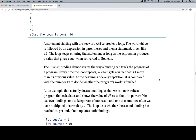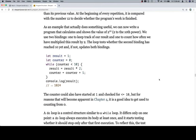The number binding demonstrates the way a binding can track the progress of a program. Every time the loop repeats, number gets a value that is two more than its previous value. At the beginning of every repetition, it is compared with the number 12 to decide whether the program's work is finished. As an example that actually does something useful, we can now write a program that calculates and shows the value of 2 to the 10th power.